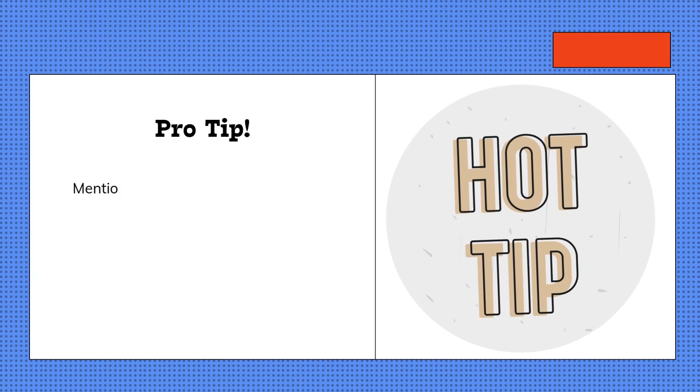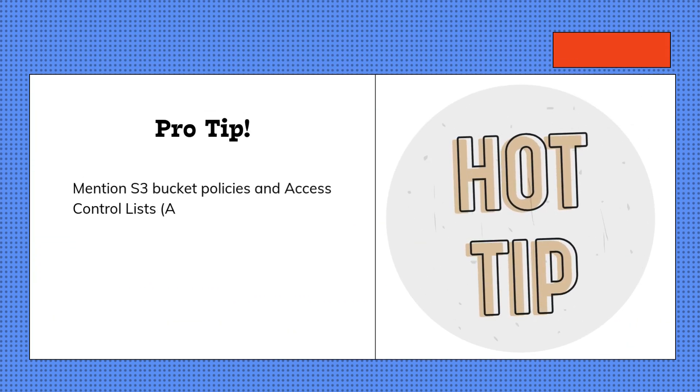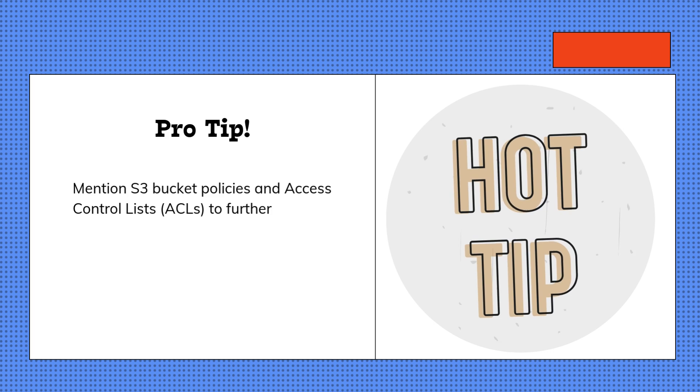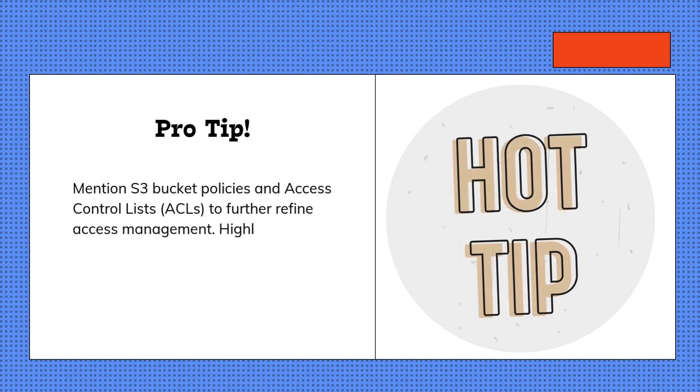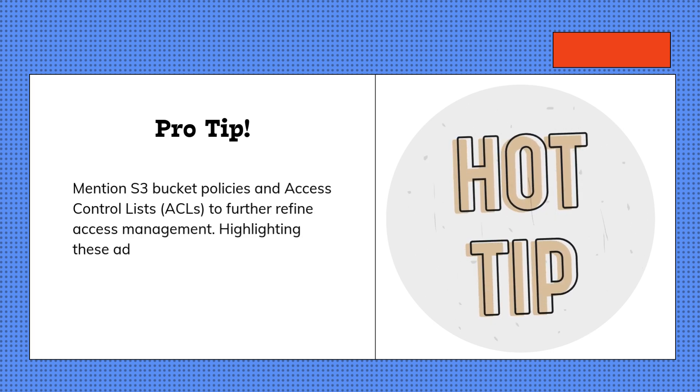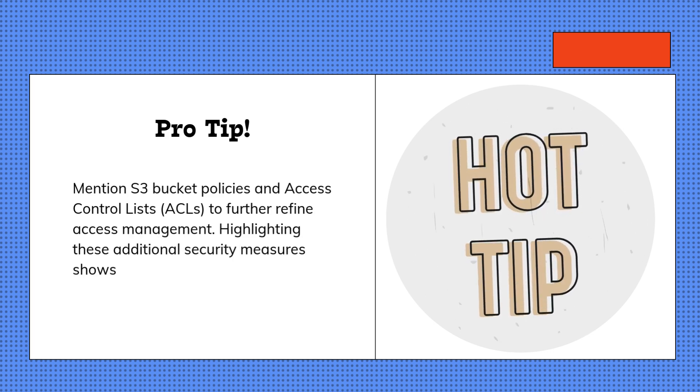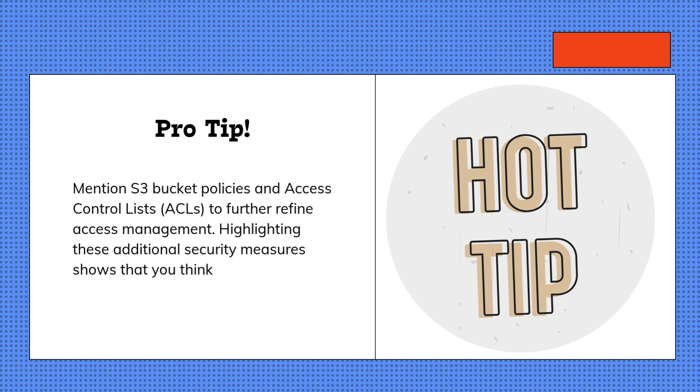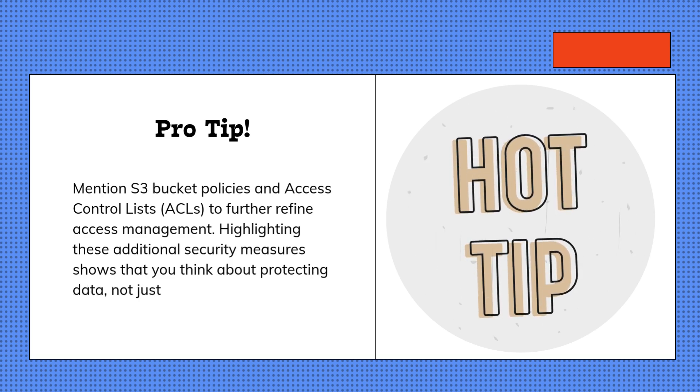Pro tip: Mention S3 bucket policies and access control lists (ACLs) to further refine access management. Highlighting these additional security measures shows that you think about protecting data, not just storing it.